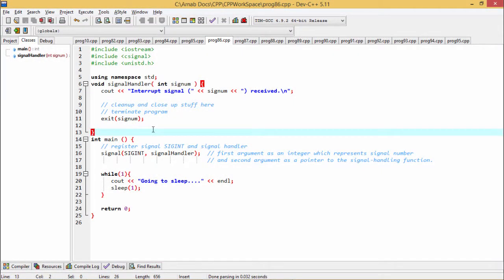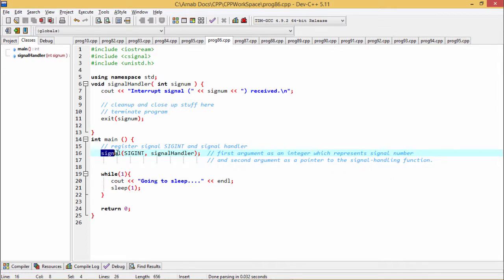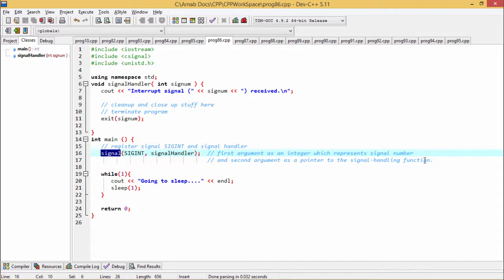In this program at first we shall register the signal SIGINT and the signal handler function through the signal function. So here is the signal function for us. We have called this signal function and the first argument is an integer which represents the signal number and the second argument is a pointer to the signal handling function. That means when that corresponding signal will be generated, then what is the respective activity we are going to do. So that has to be maintained or mentioned in the signal handler function.